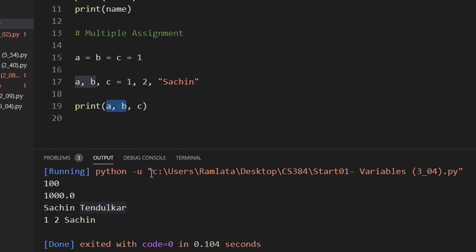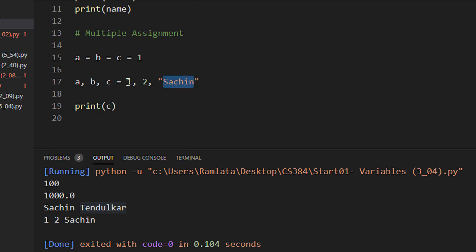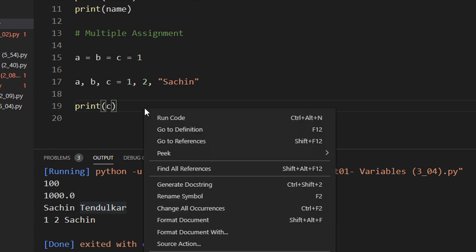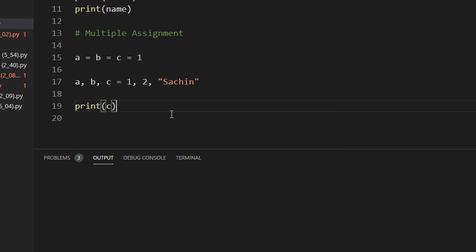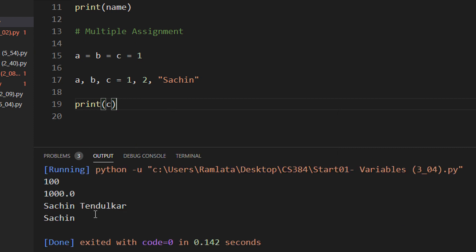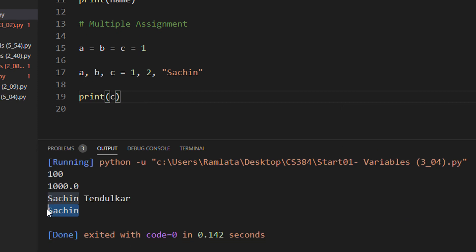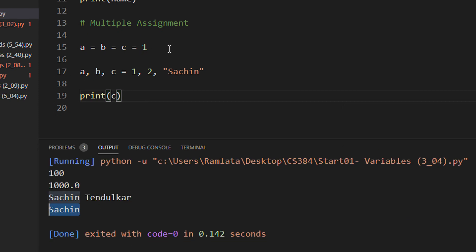Let me just print the value of only the variable C to verify that C was assigned to Sachin. Now let me run the code. So C was assigned the value Sachin.